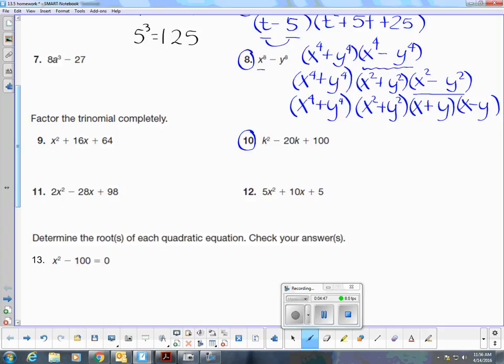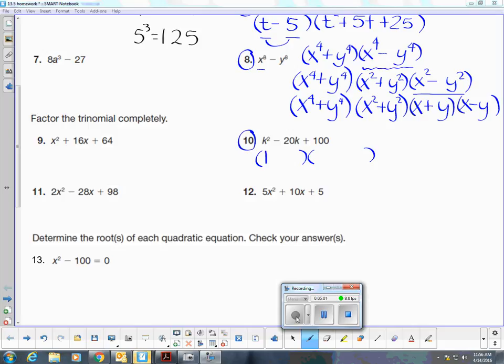Number ten. These three terms do not have a greatest common factor — they are a factorable trinomial. So I'm going to begin with my two sets of parentheses. K times K is K squared, and I'm looking for two numbers that multiply to 100 but add up to negative 20. Negative 10 times negative 10 multiply to positive 100, and negative 10 plus negative 10 add up to negative 20. You can FOIL these two binomials to check that you get K squared minus 20K plus 100.